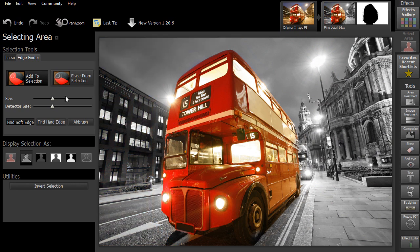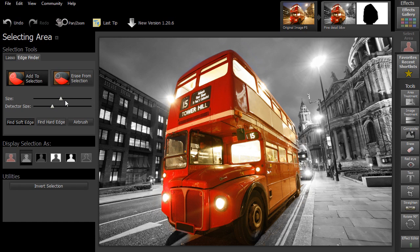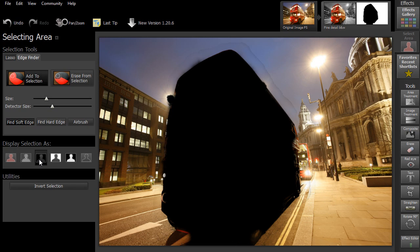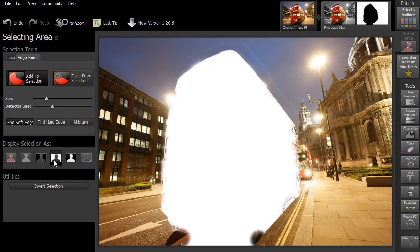To refine your selection, you can adjust the size and style of the brush. You can also choose how to display your selection for more accurate results.